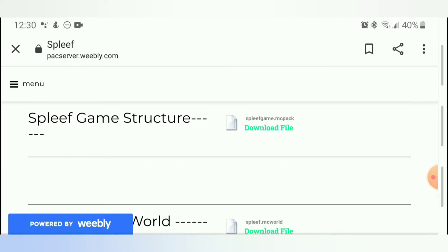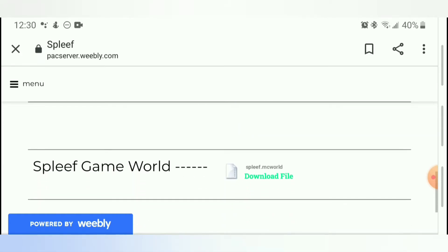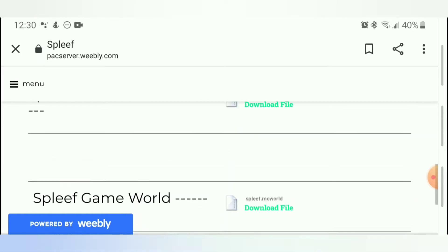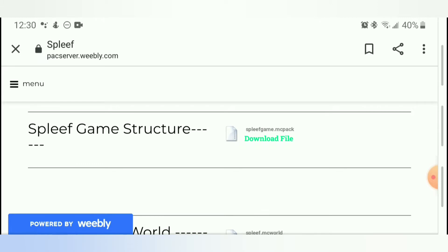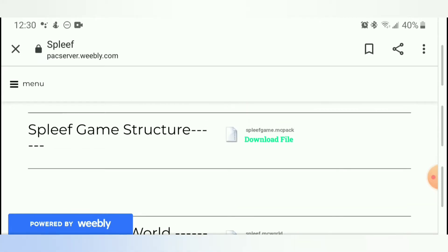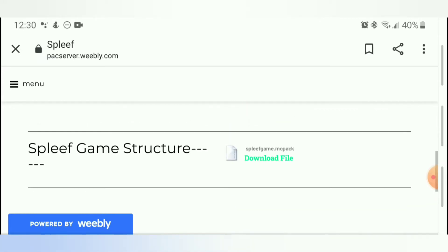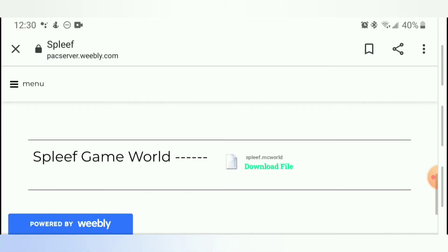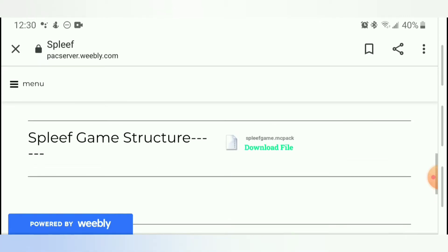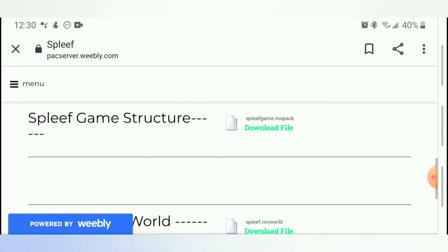Alright, so the first step to this is just downloading it. The MC World and MC Pack are going to work exactly the same, but I'm going to show you guys the MC Pack just because you have to type in some commands for that one to work. And the MC World will just pop up in your game.